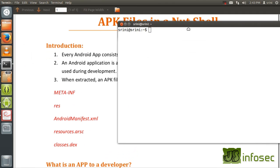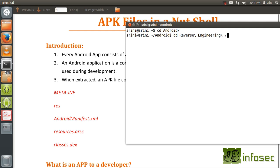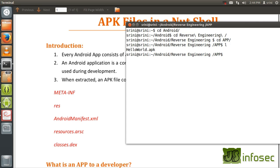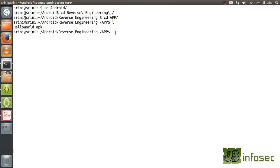Now let's try to extract an APK file from the course directory. Let's go to the Android directory and then get into the reverse engineering directory. This is the module on reverse engineering and Android malware analysis. Inside this we have one more directory called app. Inside this we have an application HelloWorld.apk. This particular application has an extension .apk and it is nothing but a compressed zip file.